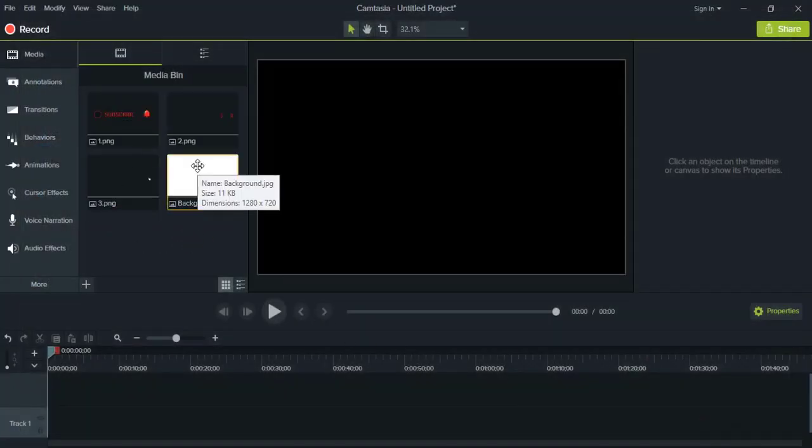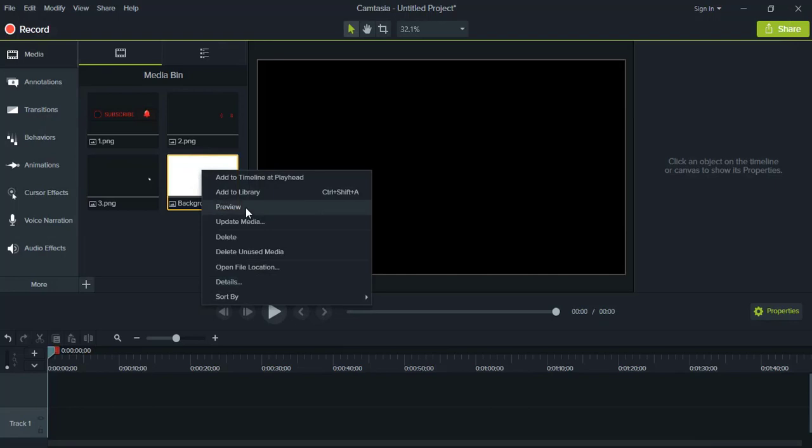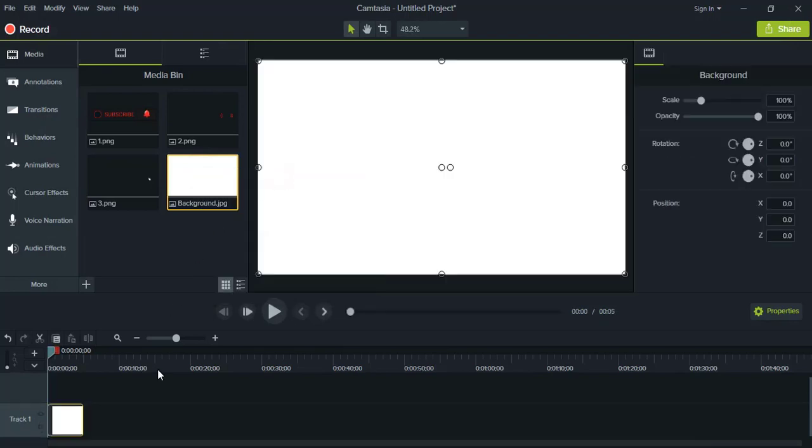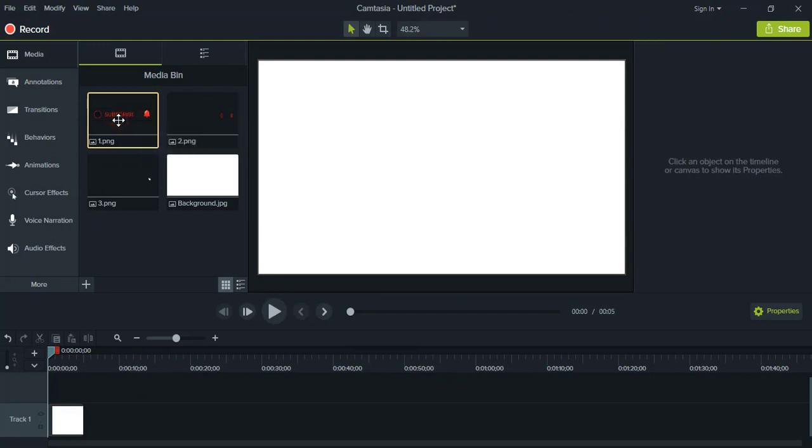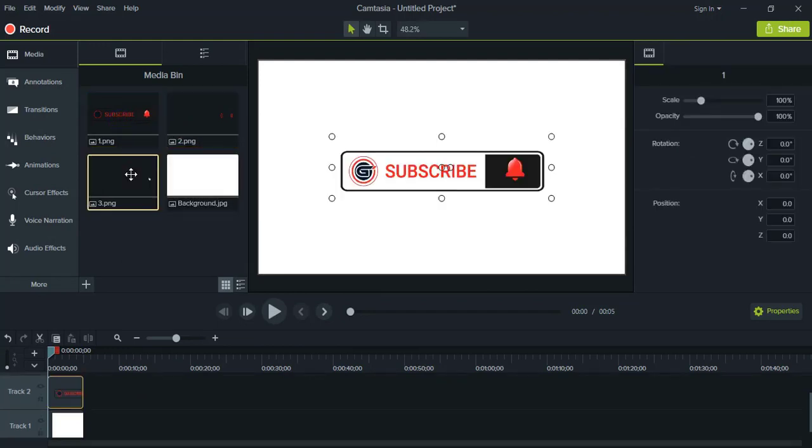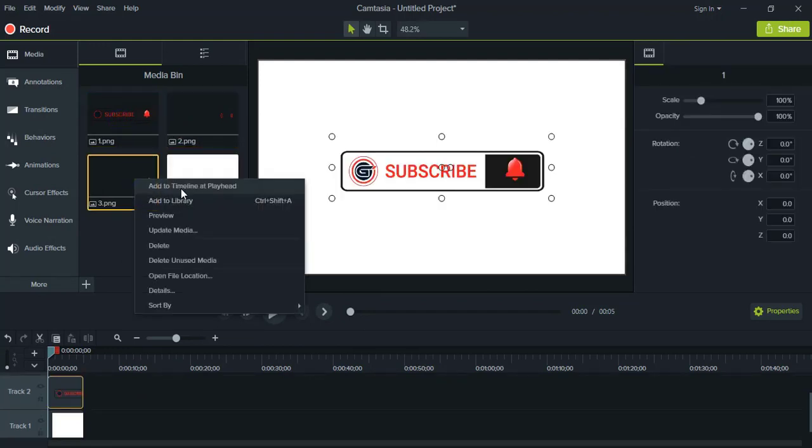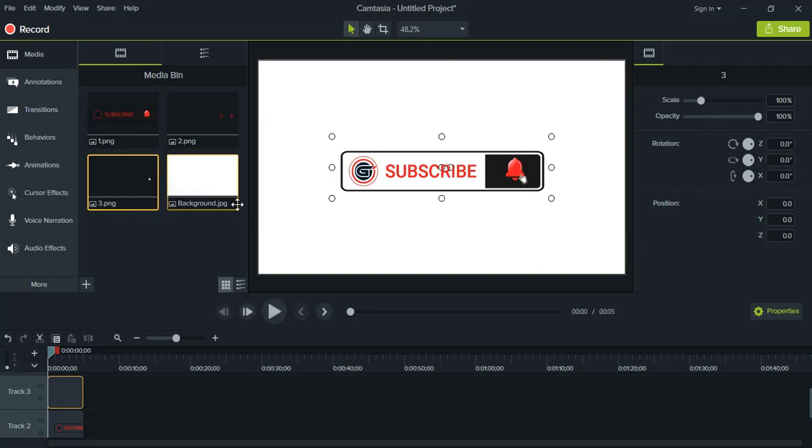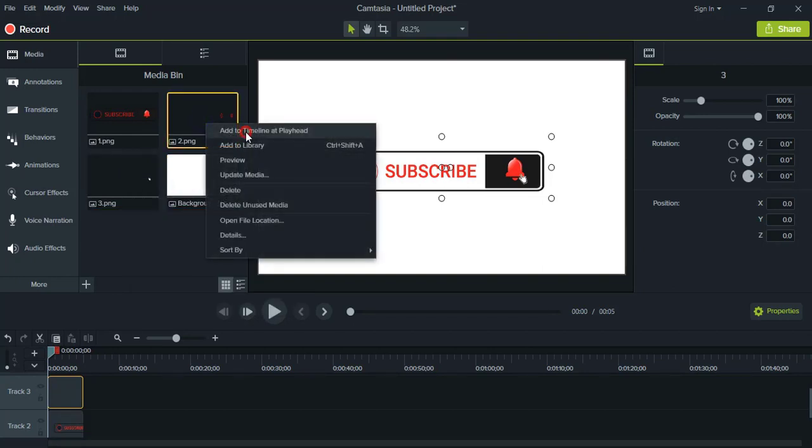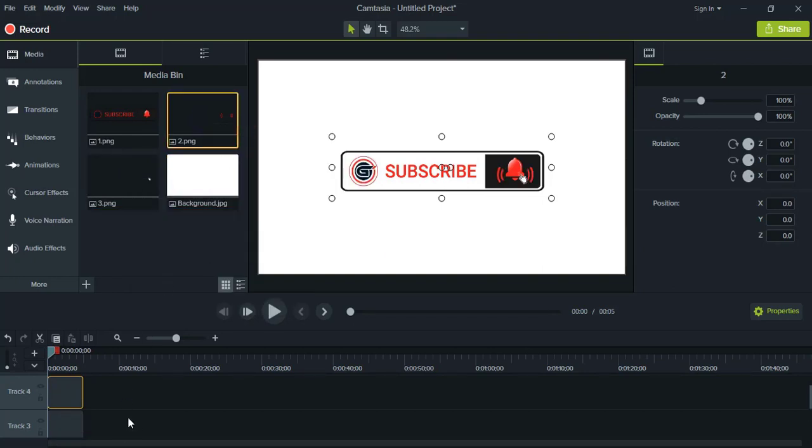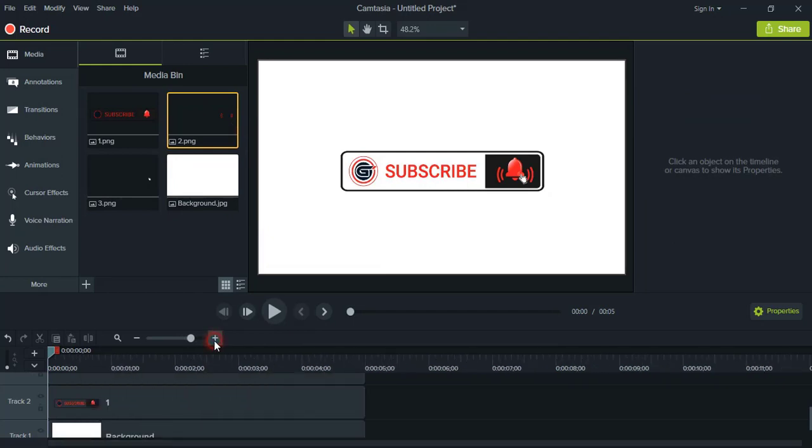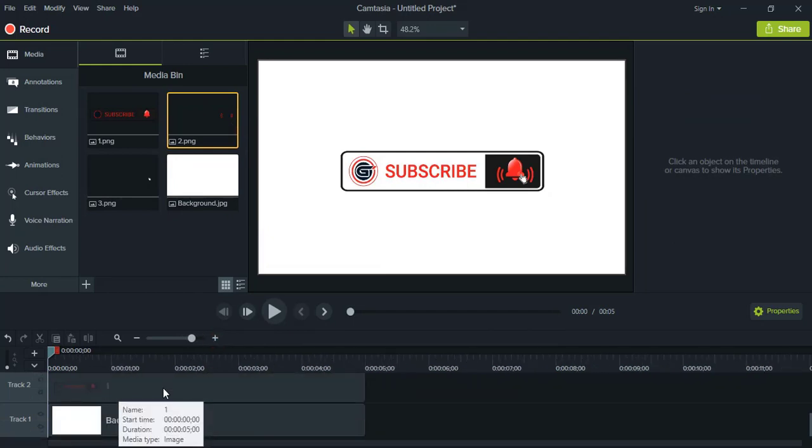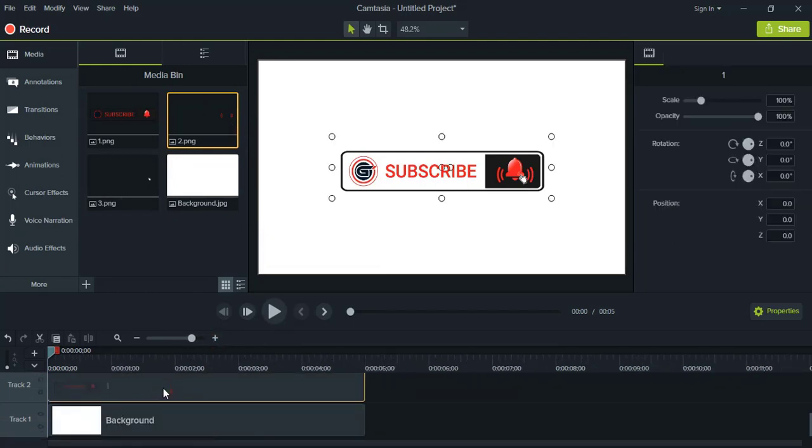Including one background, I'm adding four elements here. So first add this background, and then the first object, the third one, and then the second one.